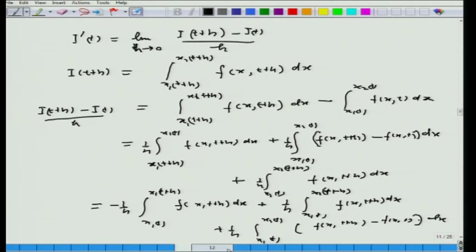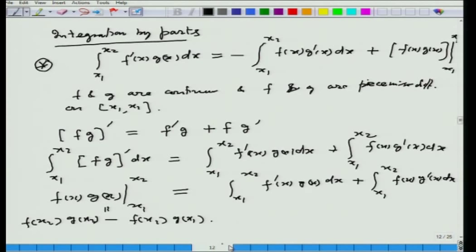Another concept of integration by parts was discussed, where we use the fact that f·g' = (fg)' - f'·g, and integrating over the interval x1 to x2 gives us the integration by parts formula, which will be very useful in our analysis.